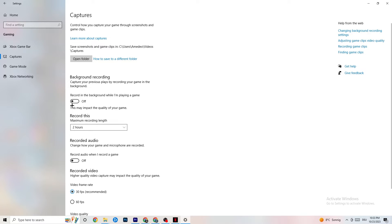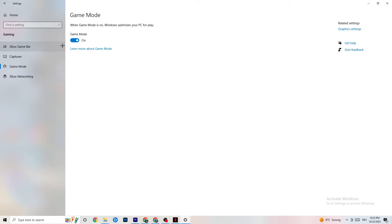Also check Record Audio and make sure that's turned off as well. Then go to Game Mode — this is a little tricky because it doesn't work the same for every device. Some devices perform better with Game Mode on, others need it off. Turn it on, turn it off, and check which works better for your PC.